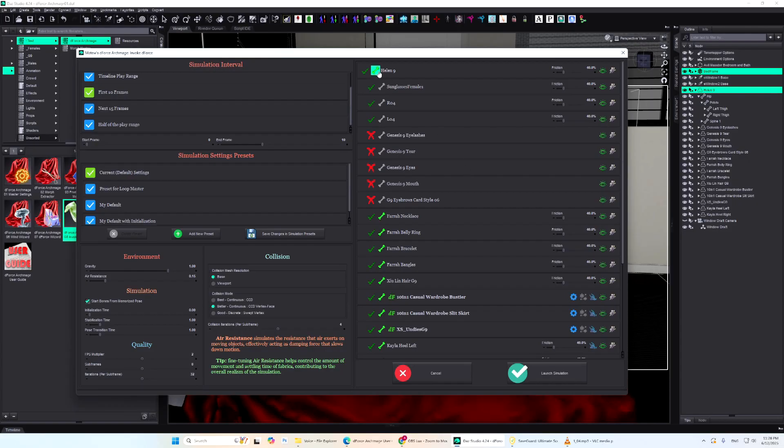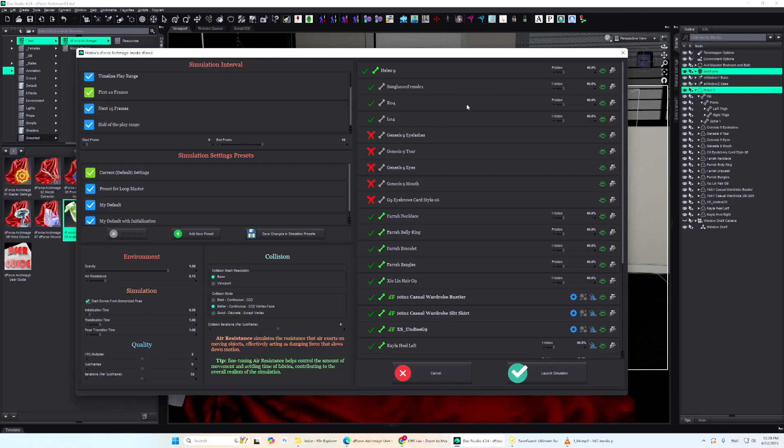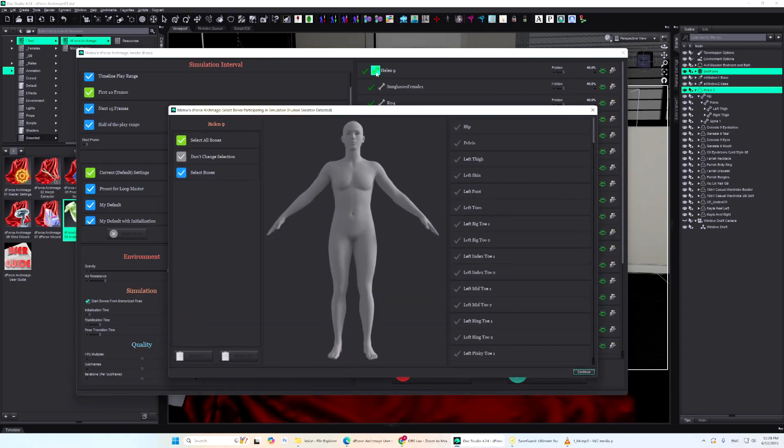Next, there's the bone icon. A green bone means all bones are included in the simulation. Yellow means some are excluded. Red means no bones are included, so the object won't simulate. A gray bone means the object either has only one bone or no skeleton at all. Clicking the bone icon lets you manually choose which bones to exclude.